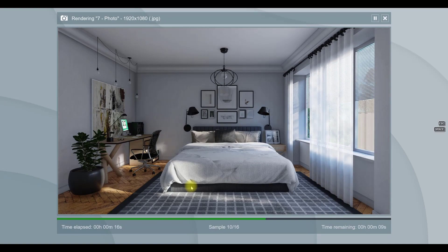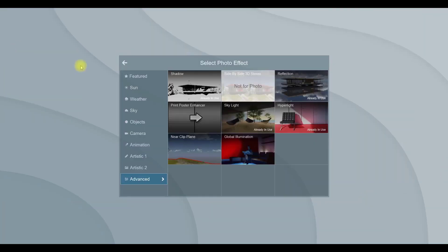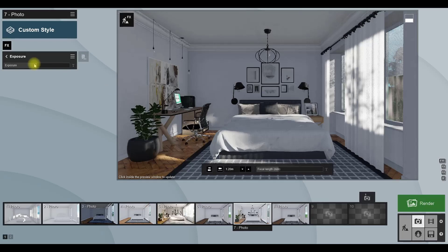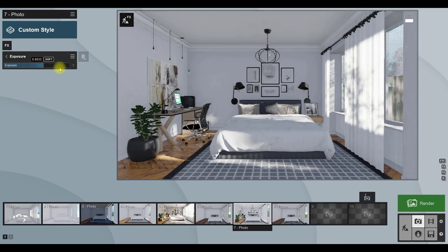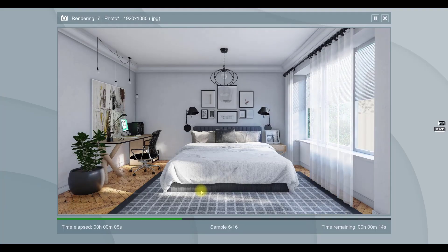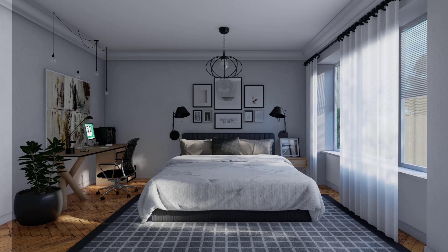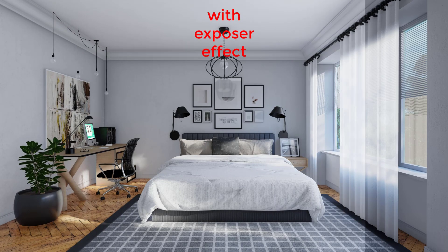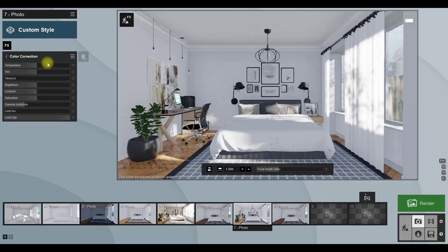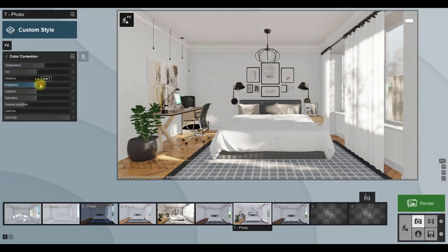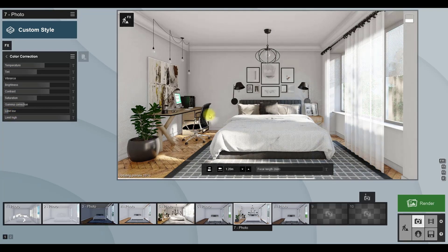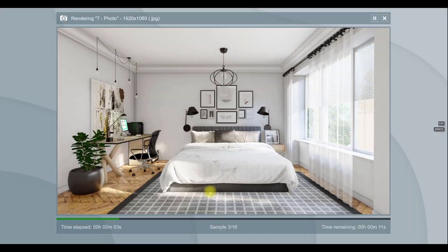Here I think we need a brighter scene. So add an exposure effect and increase its amount to achieve the best result. You can see the changes here. Okay, here add a color correction effect and increase the temperature, brightness, and contrast sliders. It is noon time and we need more warm color here.